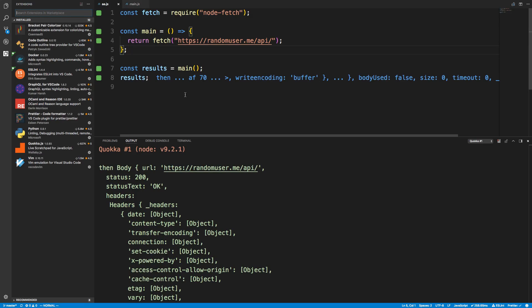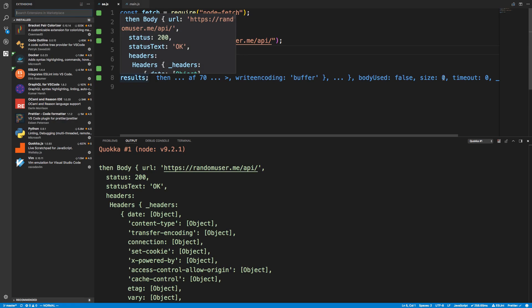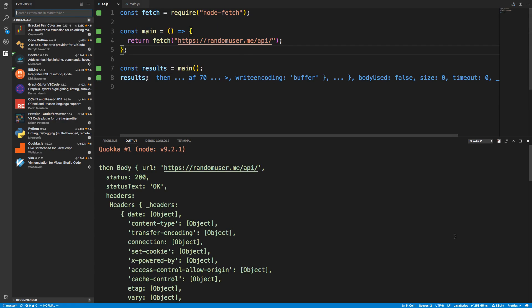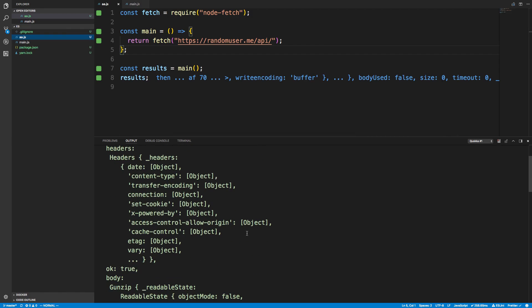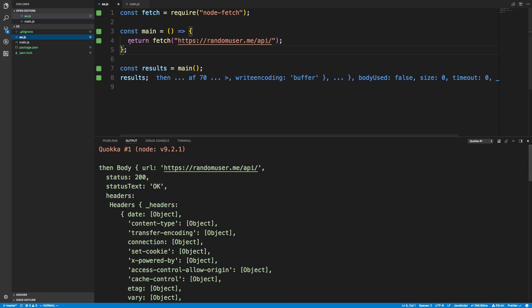Hey guys, I want to show you async and await. It's a really cool concept in JavaScript that helps a lot when you're dealing with asynchronous code. Right here I have some code and I'm using Quokka to print out the output right away so we can see the results as we're typing. I also have the Quokka window up because we're going to be showing some objects and it's a little bit easier to see them.